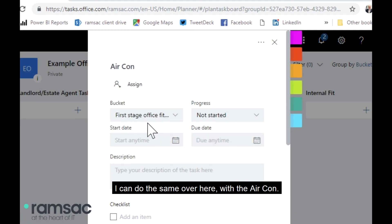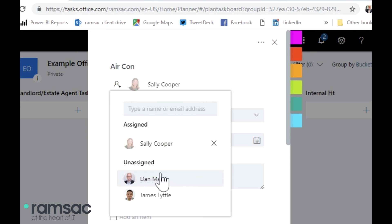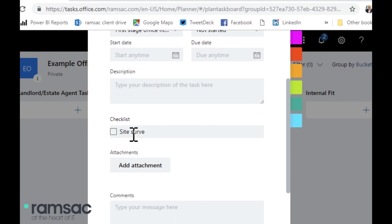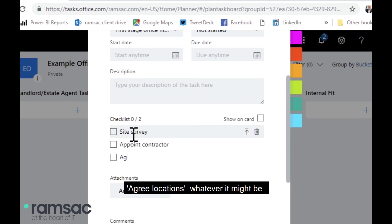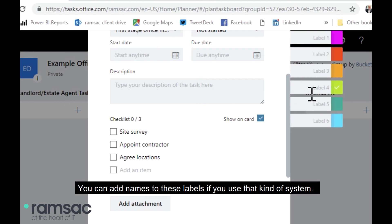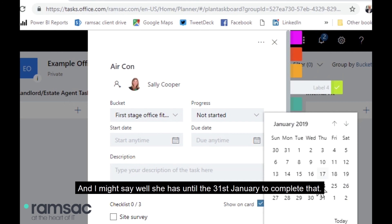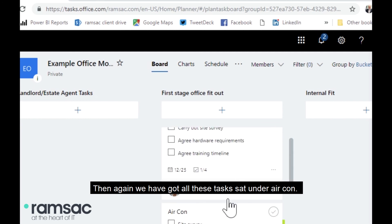I could do the same with the aircon task — I could say I'm going to assign this one to Sally. I could add subtasks like a site survey, appoint contractor, agree locations, and so on. Show them on the card, this might be a green task — you can add names to these labels if you use that kind of system. She's got until the 31st of January to complete that.